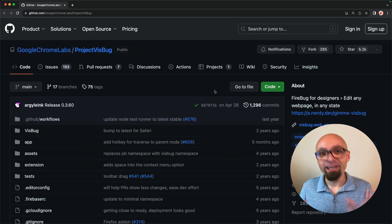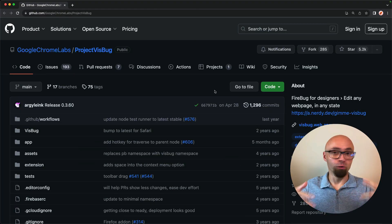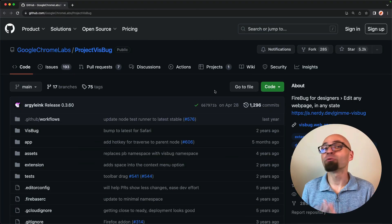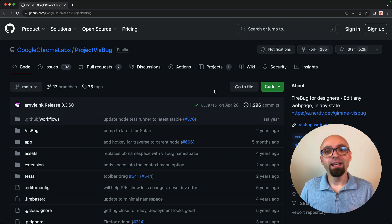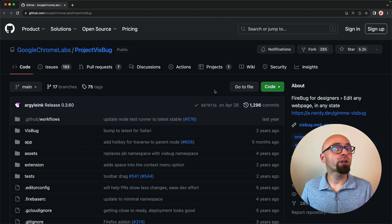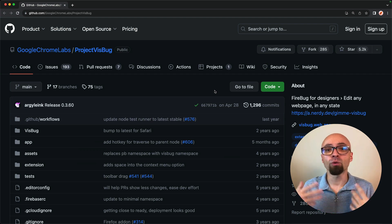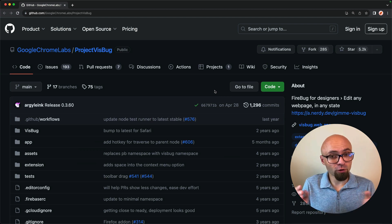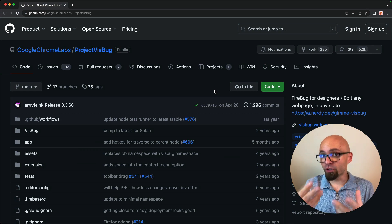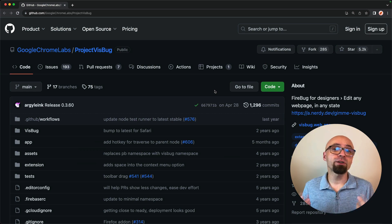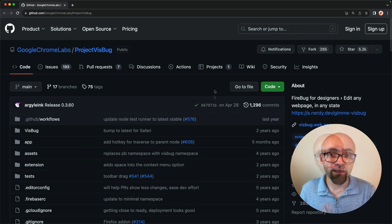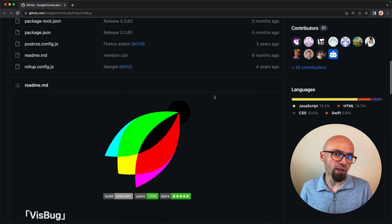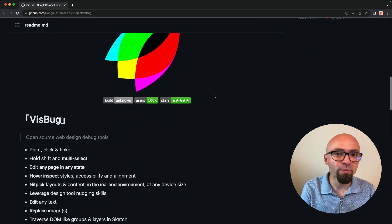VisBug is essentially a firebug or developer tools for designers. It allows you to try different things on a live web page by just tweaking visually various design details. It allows you to check the current styles on the page.